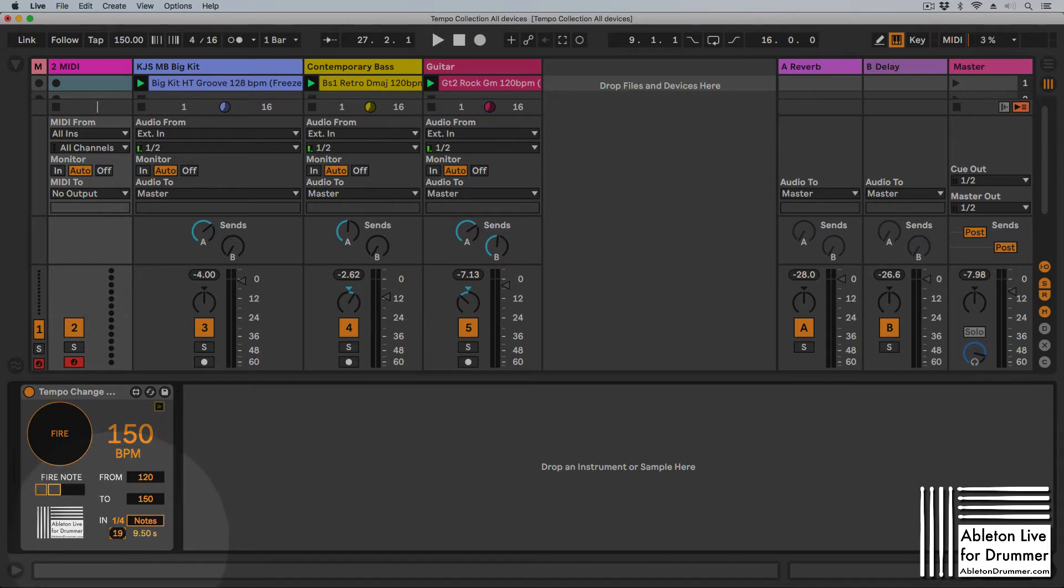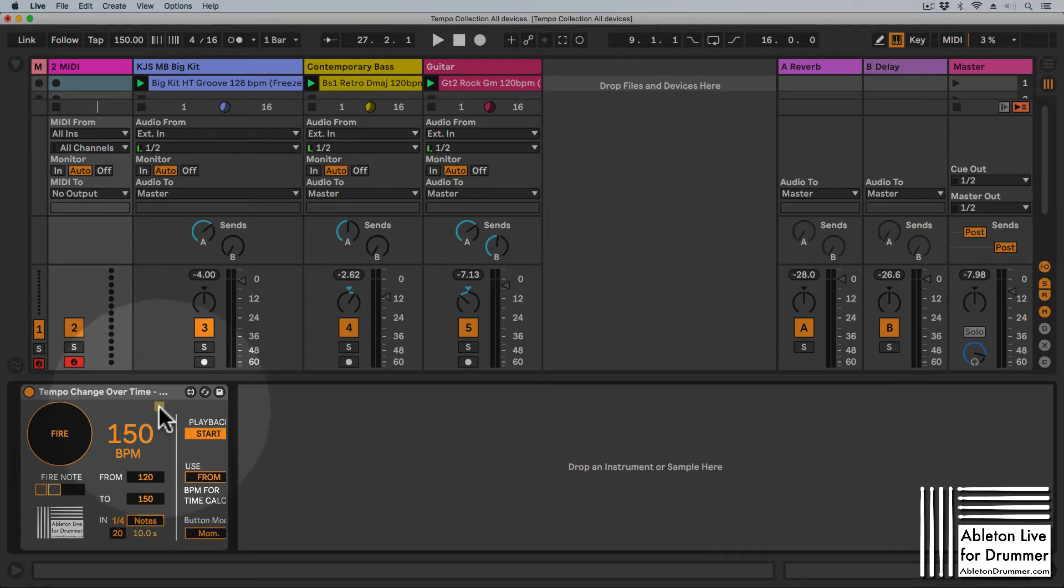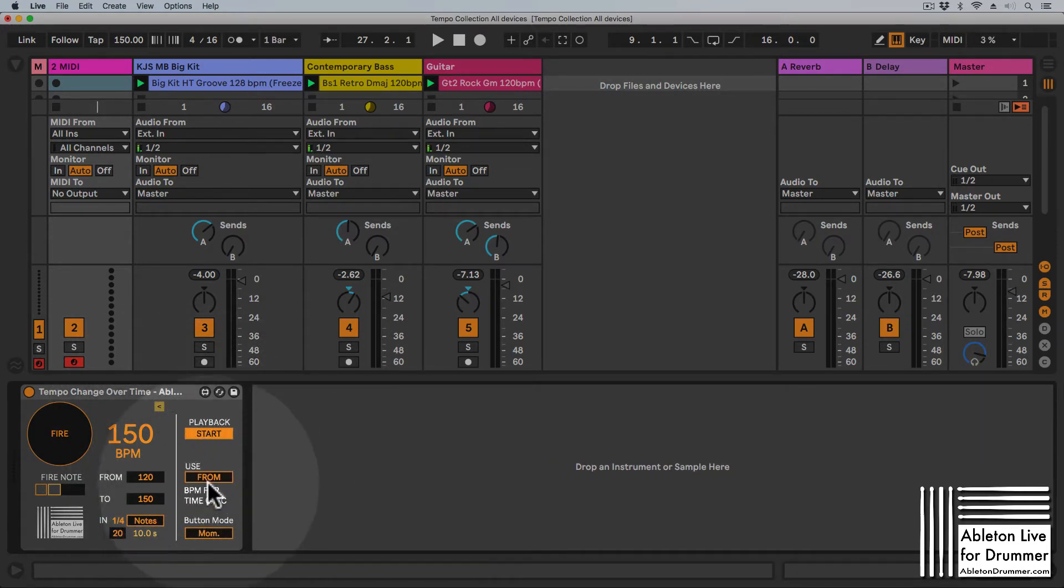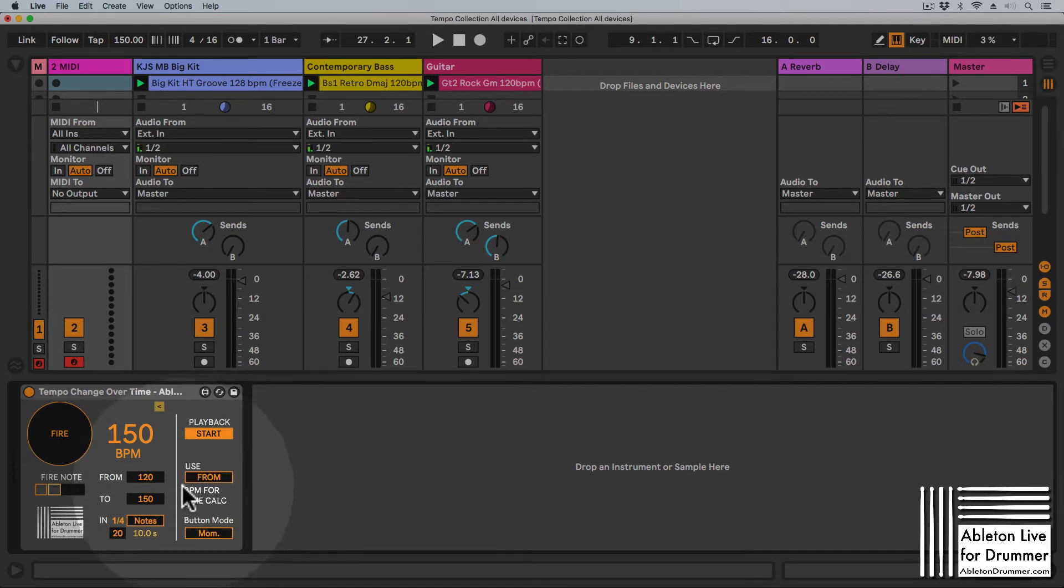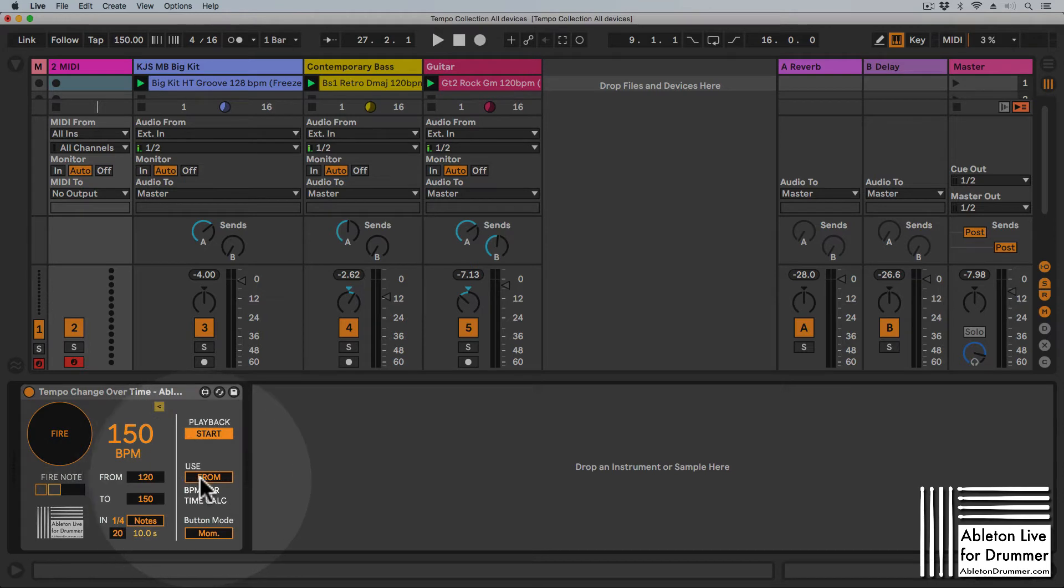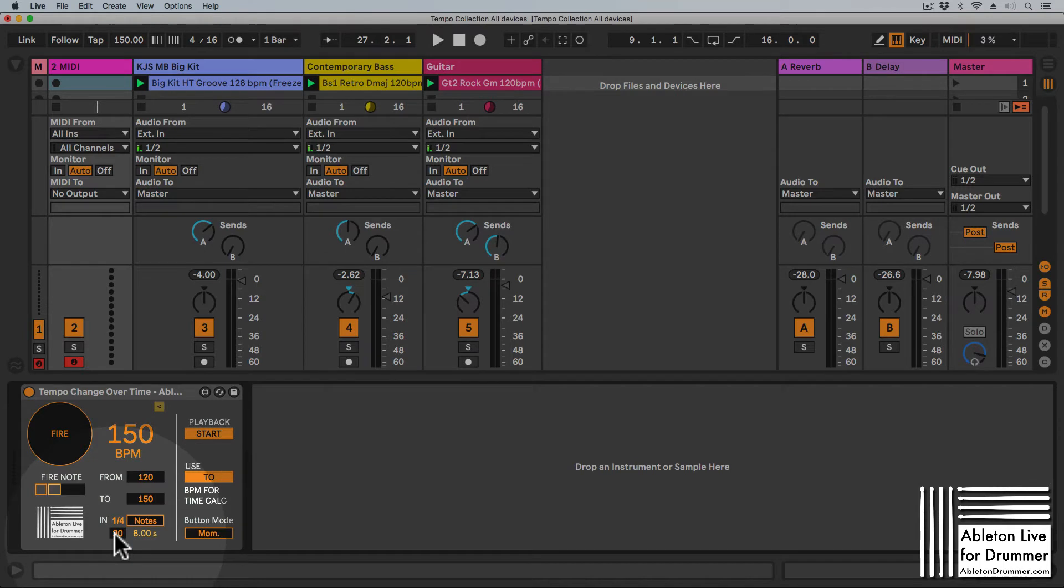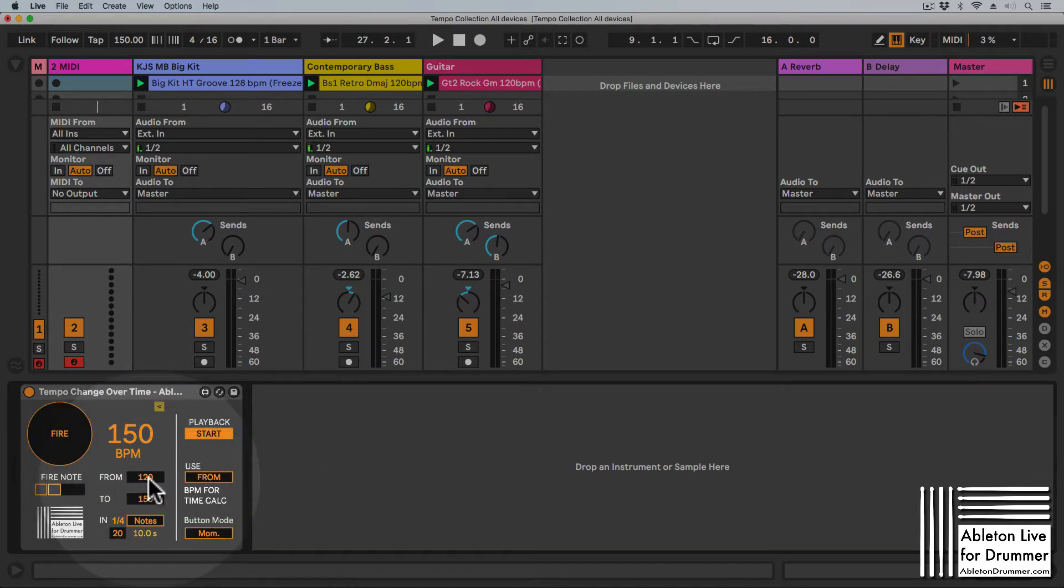You've got a few more options here where you can change which tempo to use to calculate how long quarter notes are. If you use the to tempo, which is faster in this example, the quarter notes are shorter. If you use the from tempo at 120 BPM, the quarter notes are longer.